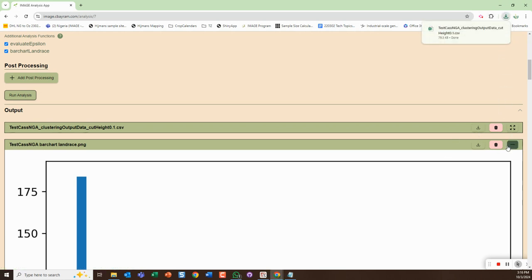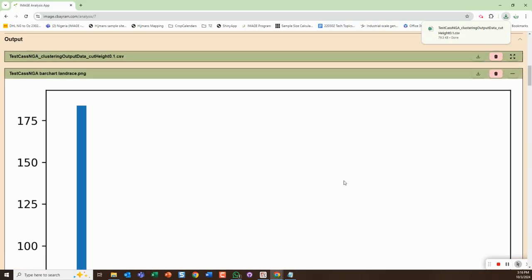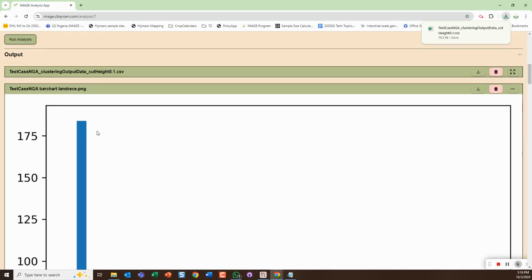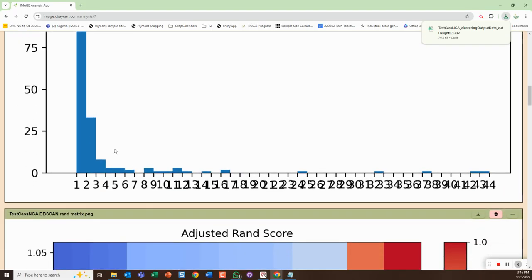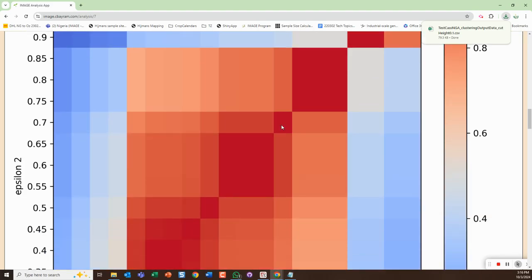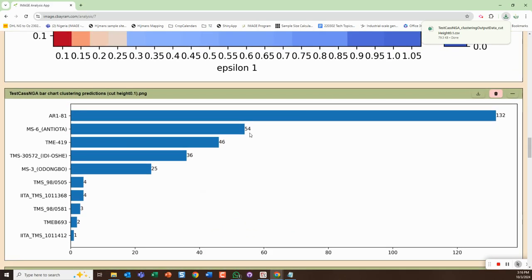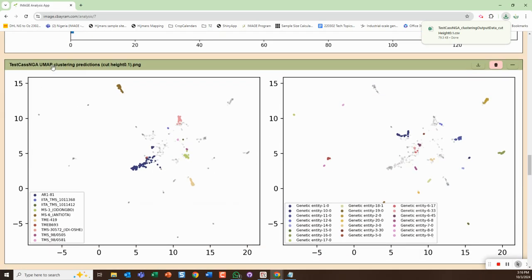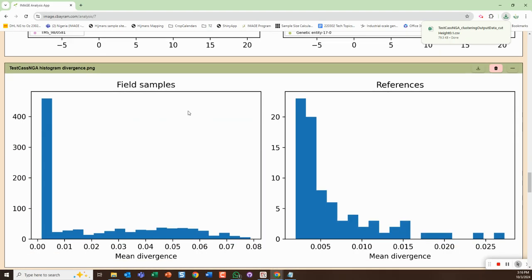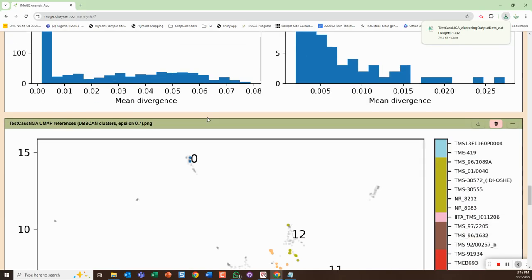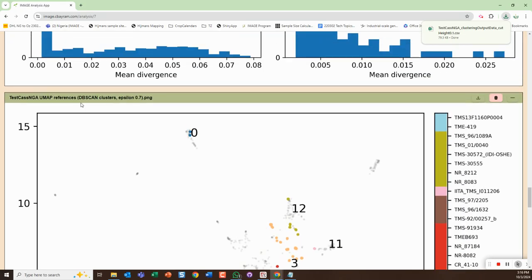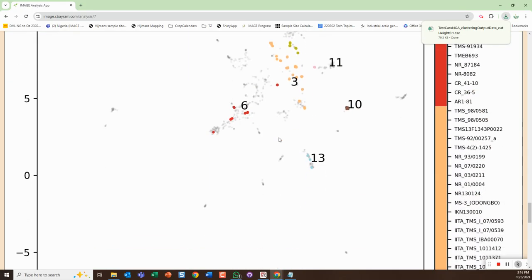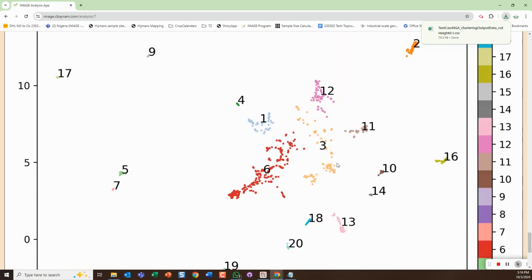Then it outputs also a series of graphics. So there's the bar chart for land race - this one isn't very useful when it's oriented like that because it's all overwritten. This is the RAND score for epsilon. This is the bar chart for varieties. This is the UMAP.